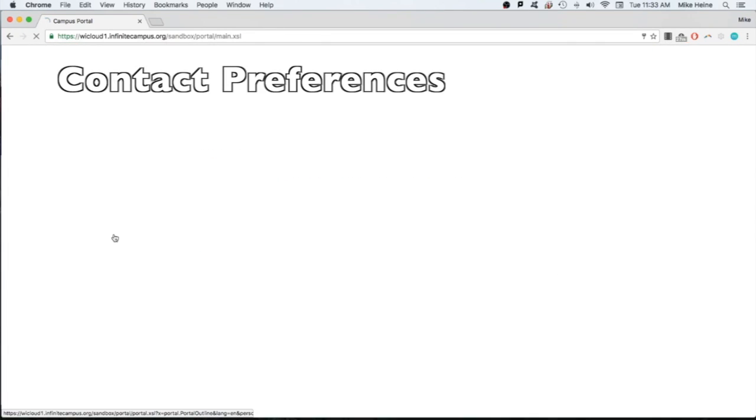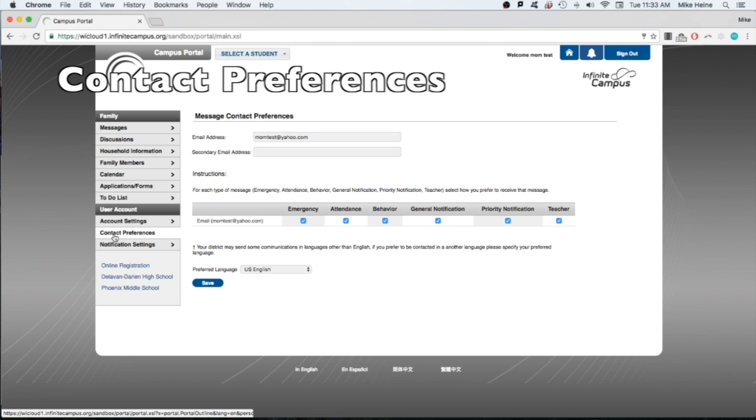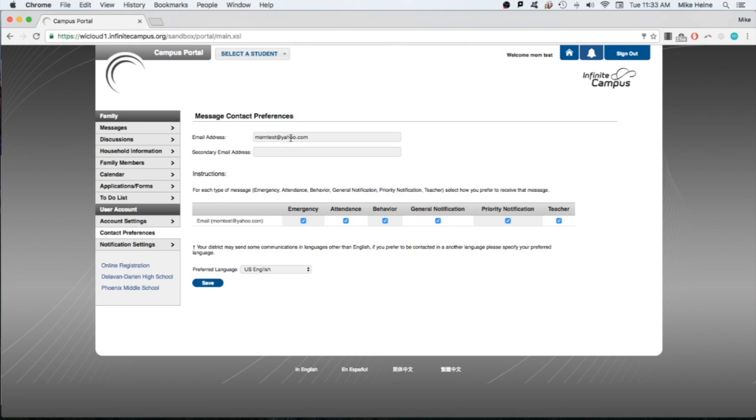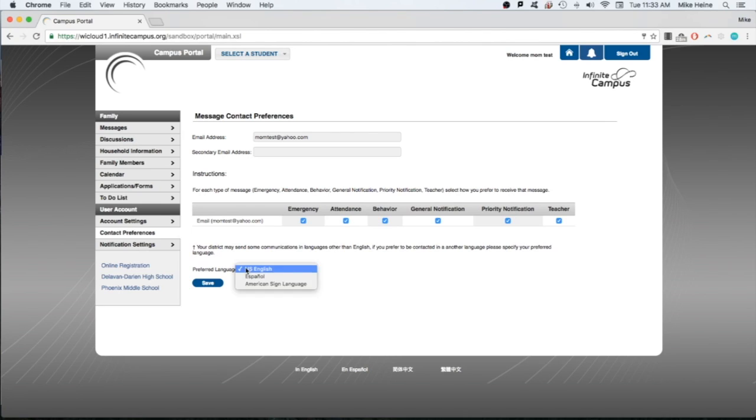In the contact preferences screen, you can add or change emails used to receive notifications from the district. You can also select what type of email notifications you receive by checking or unchecking the appropriate boxes. At the bottom of the screen, you can also change the language of the emails you receive. Again, click the save button if you make any changes.